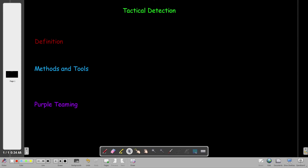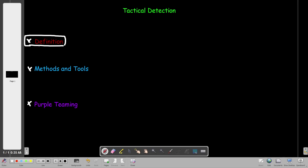Today we're going to talk about tactical detection. We're going to explore three different aspects: the definition of tactical detection, the methods and tools, and the definition of purple teaming. We'll also take an example from a TryHackMe room where it explains tactical detection, and go over the practical scenario.